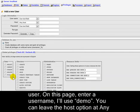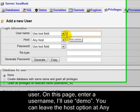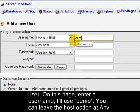On this page, enter a username. I'll use Demo. You can leave the Host option at Any Host.